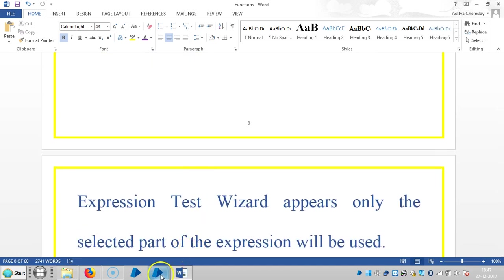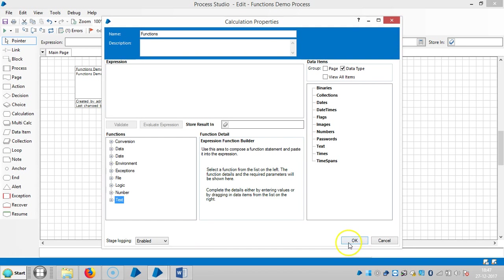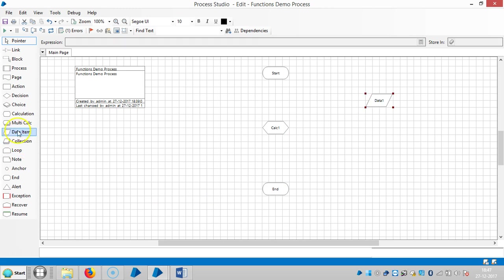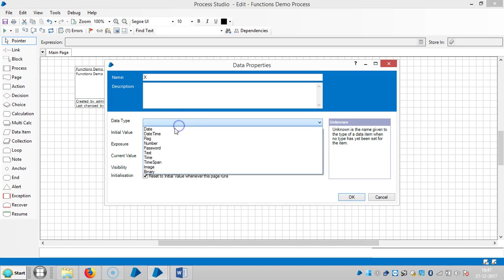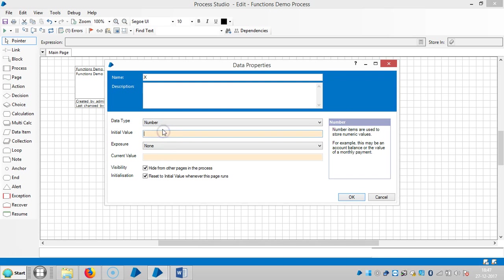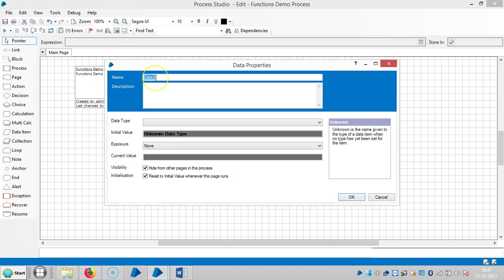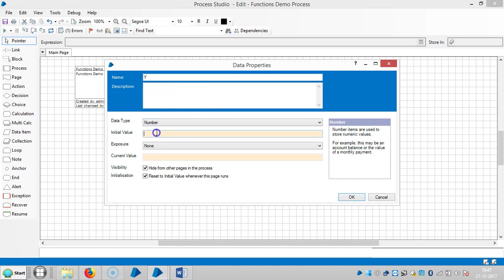Let me take one simple calculation to explain about this one. Here I am checking like two data items. I am assigning a name, let's say x, the type is number, initial value is 10. And another data item is y, the data type is number, and the initial value is 20.